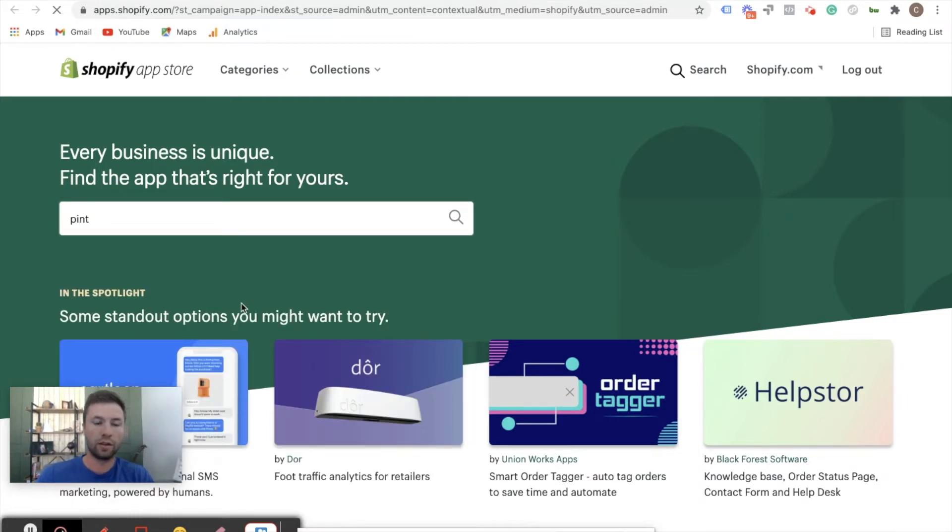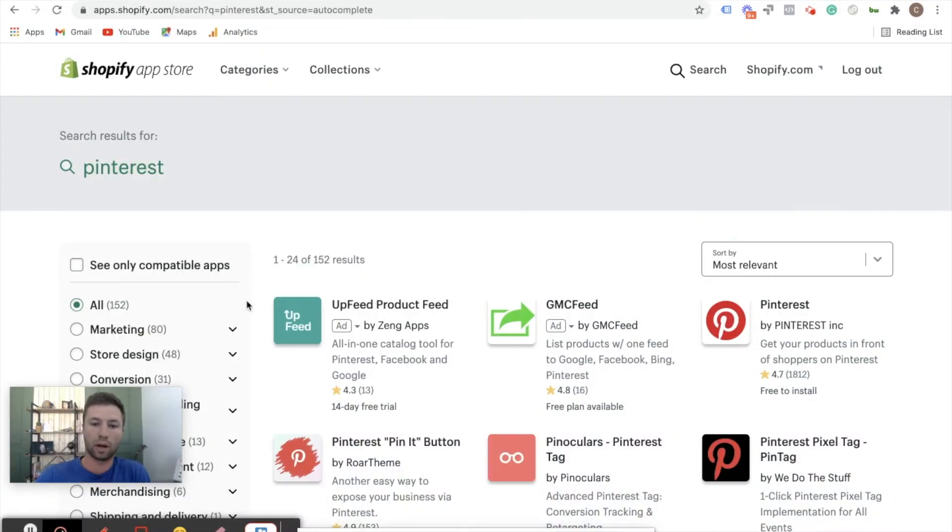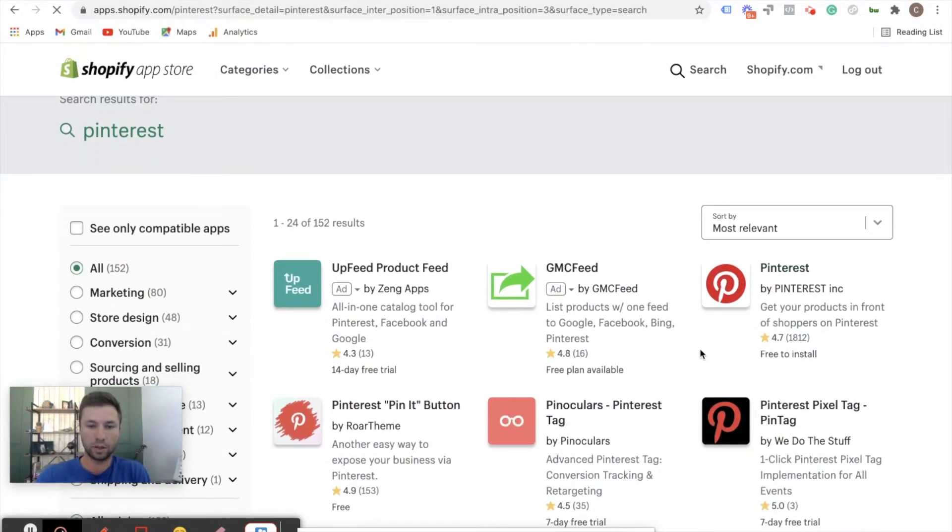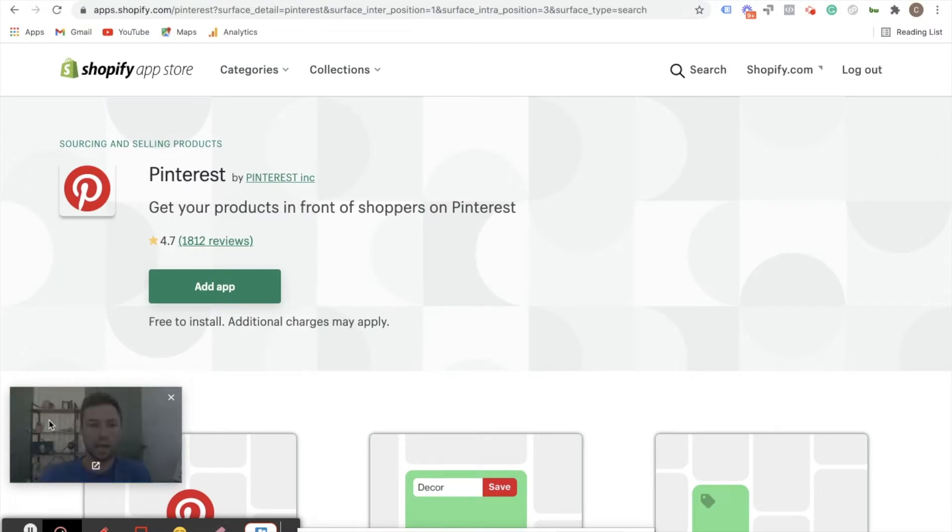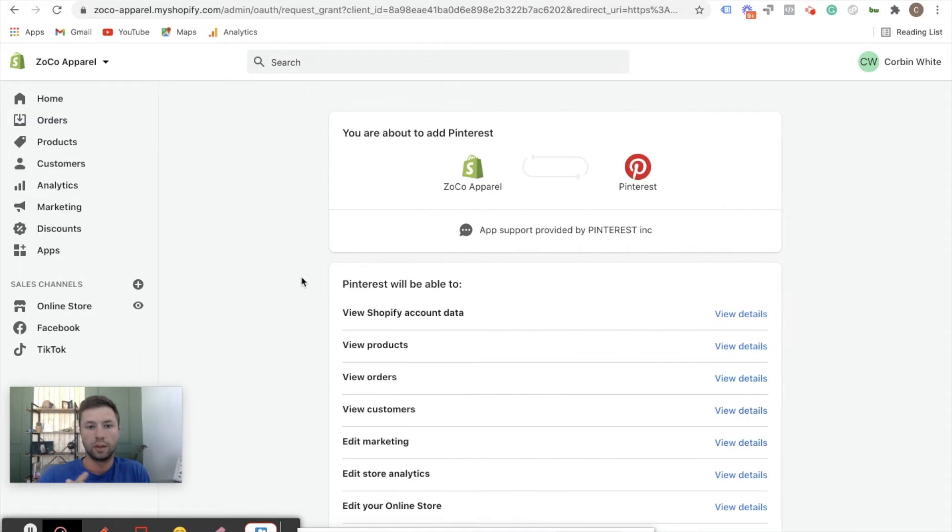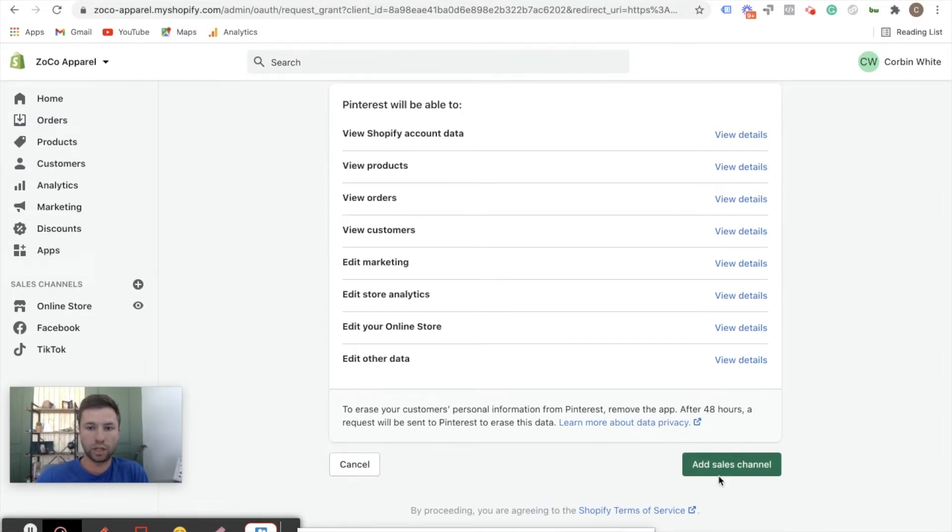That's going to load up here and we want the one actually built by Pinterest. So we're going to click on Pinterest by Pinterest Inc, click on this and then add this app. And then that's going to load in and we're going to have steps to be able to actually integrate to our Pinterest account. We're going to wait for this to load for a second, there we go, and we're going to hit add sales channel.